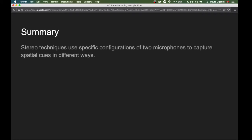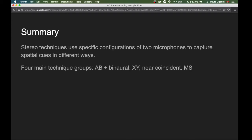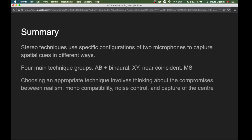To summarize this module: we saw that stereo techniques use specific configurations of two microphones to capture spatial cues in different ways. We saw that there were four main groups of techniques — AB or binaural, XY, near-coincident, and mid-side. And we saw that choosing an appropriate technique involves thinking about the compromises between realism, mono compatibility, noise control, and capture of the center. Thanks again for listening, and talk to you soon.